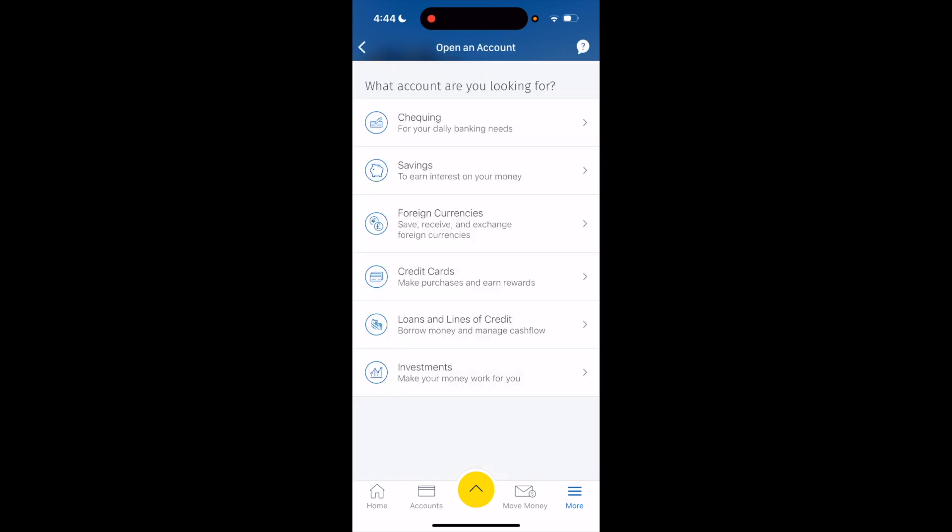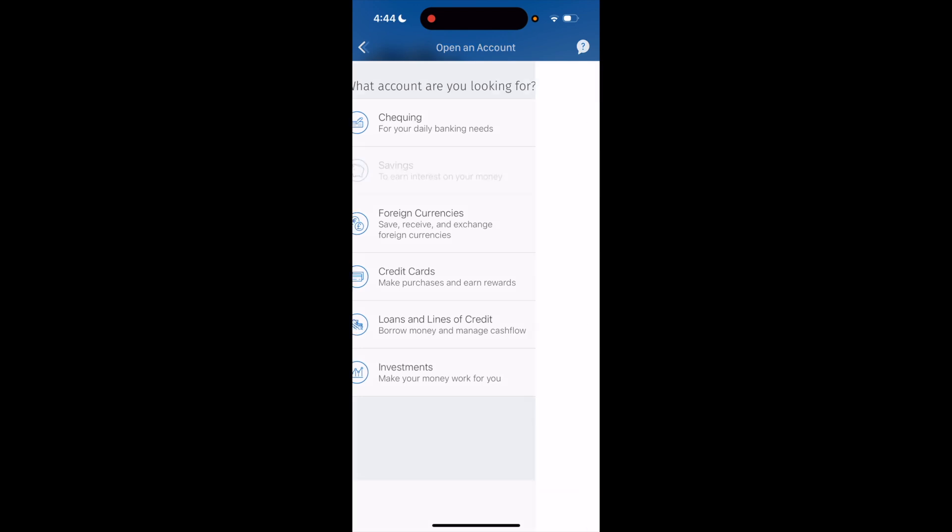Once you're on the 'Open an Account' page, go down to the second option where it says 'Savings' and press on that.